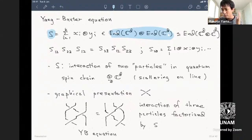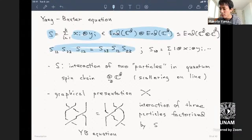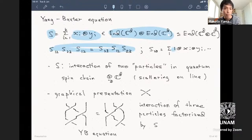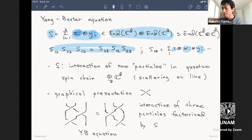Rather than working out the concrete equation for matrices of size D squared, I want to work with more formal expressions. The equation is a cubic equation in the entries of S. S₂₃ and S₁₂ are obtained by inflating the tensor factors—placing the identity matrix in one component while shifting the others. This is the Yang-Baxter equation.